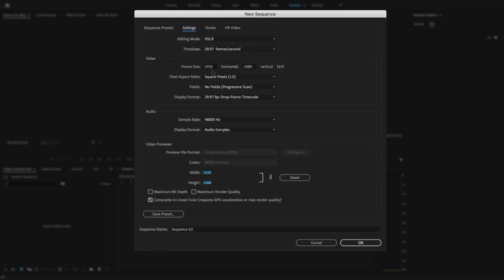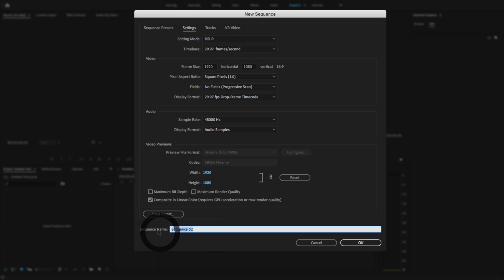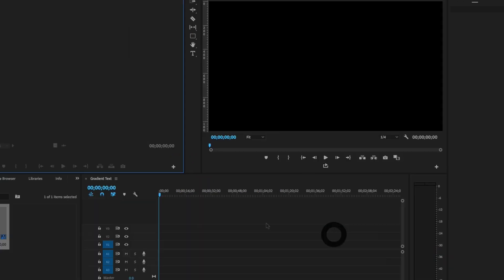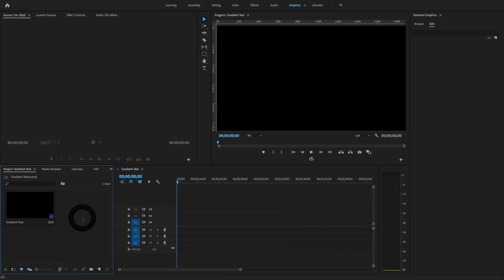I'm going to write the name of the sequence as 'Gradient Text' and hit OK. Now I'm going to select the Graphic workspace, and I will show you two methods to create gradient text right inside Premiere Pro.